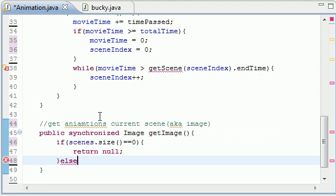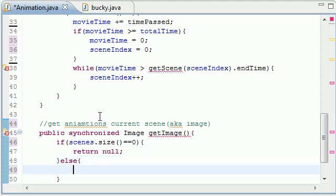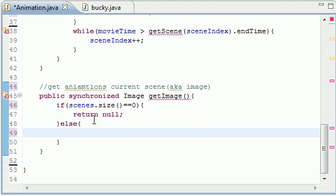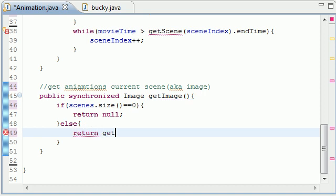And else, what do you want to do if you actually have something in your scenes? Well if we actually have something in there let's go ahead, return getScene and remember we're going to be building this method next. GetScene and what this getScene is going to do is take scene index.